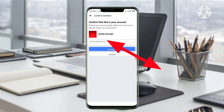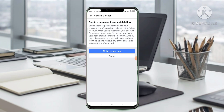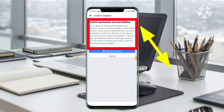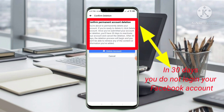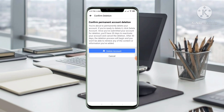Enter your password. I have entered my password. Then click Continue. You will see a confirmation screen: Confirm Permanent Account Deletion. You are about to permanently delete your account. If you are ready, click Delete Account.